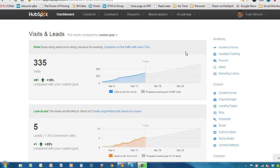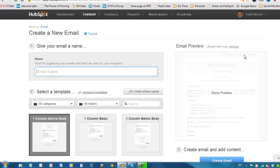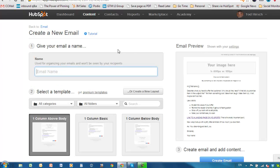Log into your HubSpot and go to Content Email. Once you're there, click on the blue button, Create a New Email, and you'll see a familiar screen if you've looked at the landing pages before.